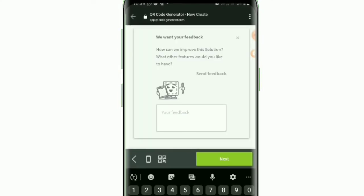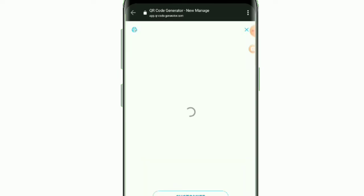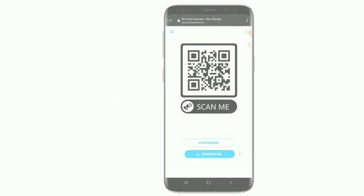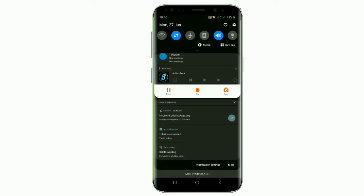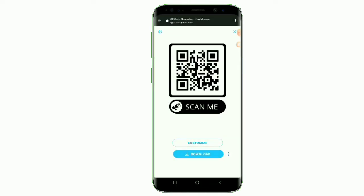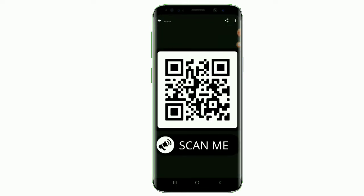The next thing you have to do is download your QR code because you have finished creating it. Click on 'Download' and you will see the QR code being downloaded to your gallery. Click on it to open it and confirm it has been downloaded to your photos.